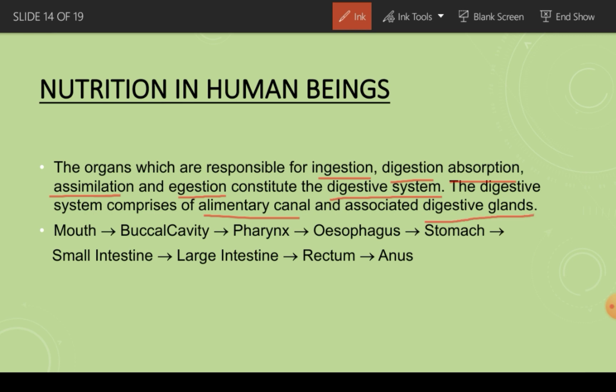The alimentary canal is a canal through which all the different organs involved in digestion are present, starting from the mouth to the anus. The digestive glands are secretory glands that secrete different enzymes required for digestion. The alimentary canal begins with the mouth, then the buccal cavity, pharynx, esophagus, stomach, small intestine, large intestine, rectum, and anus.